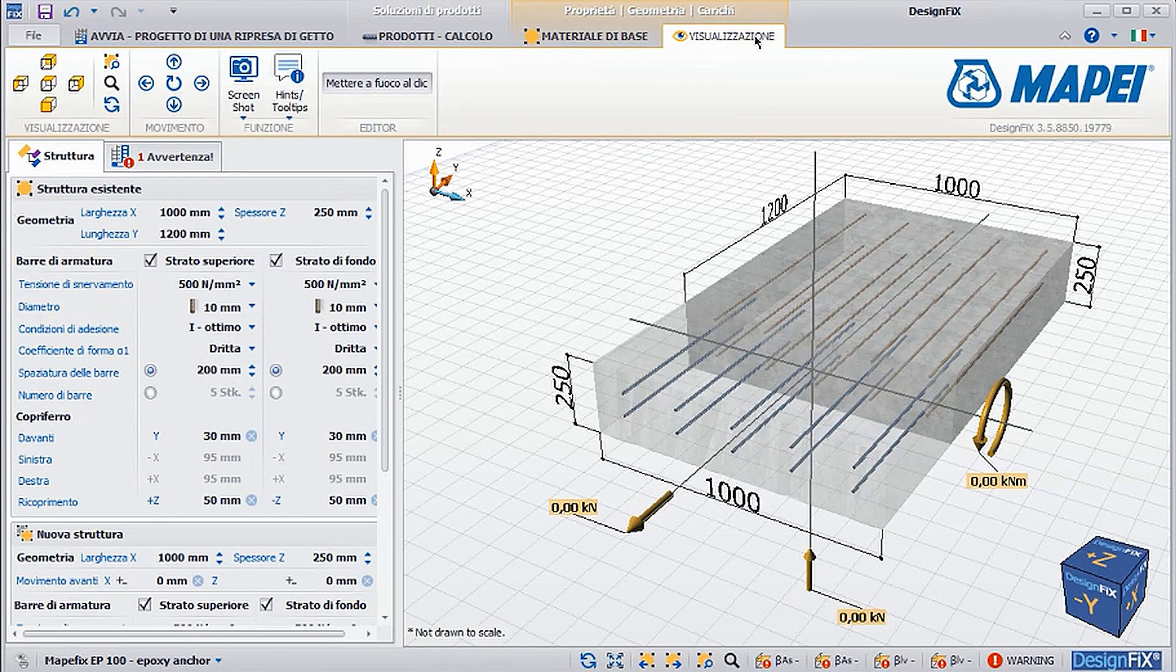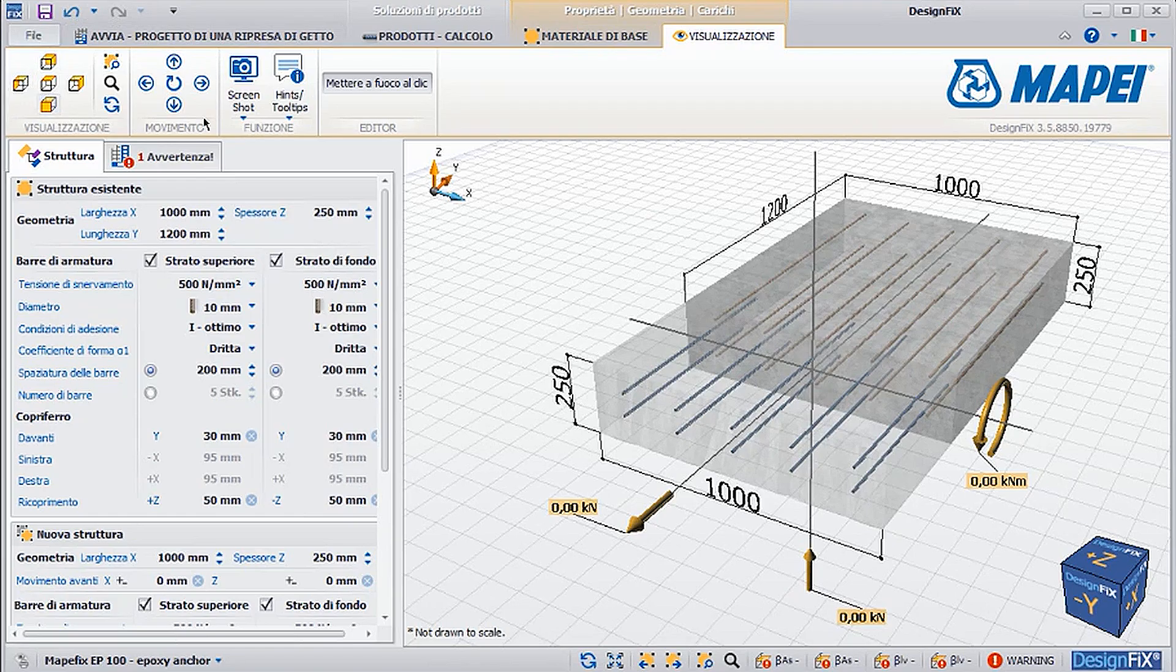The final section is the view section which allows the user to modify how the 3D image looks.